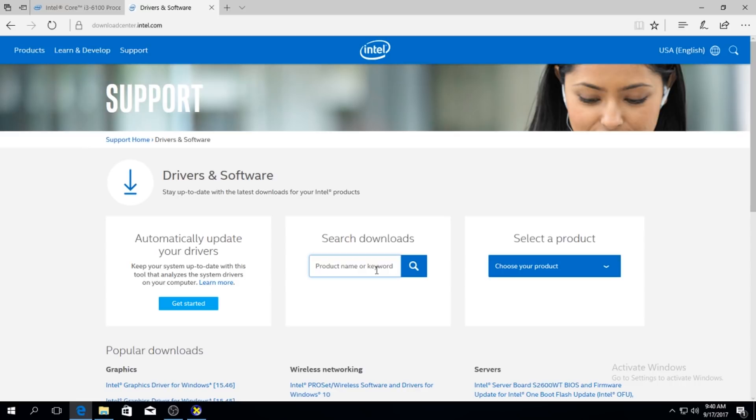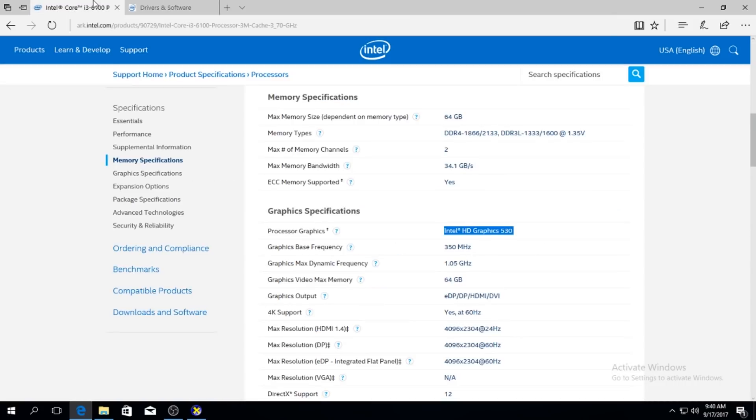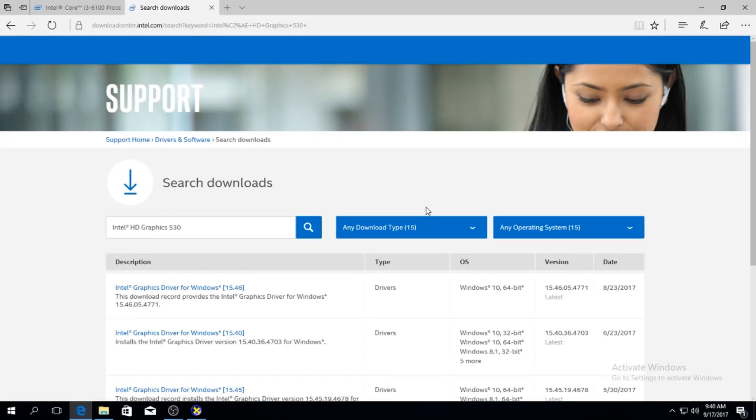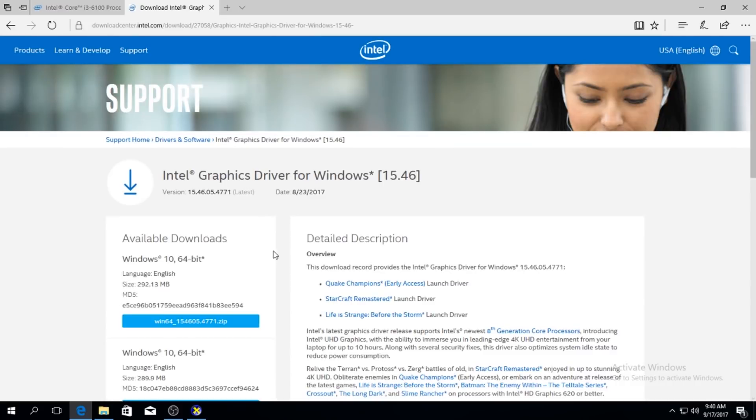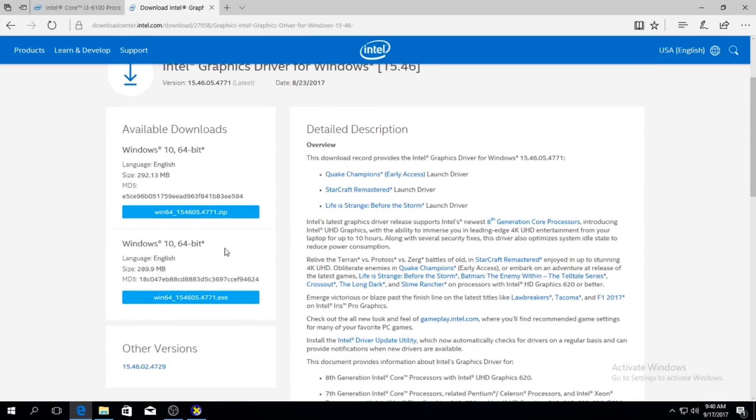And you just type your model. Okay, I have copied it from this side. Enter. And those are your latest drivers. Just click on them. You just download them.